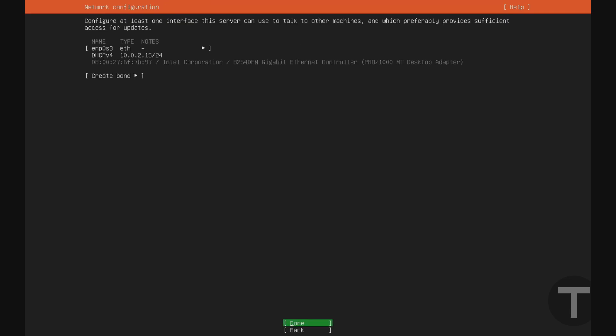And on this screen, we're going to be asked to configure our network interface. So if we go up here to the network interface, you can see that I was assigned an IP address from our DHCP server of 10.0.2.15 on subnet /24. Now leaving this on DHCP may allow the IP address of the server to change, which we don't want.